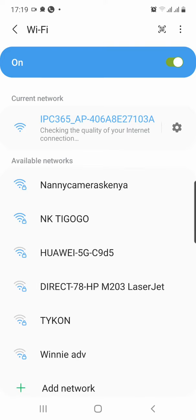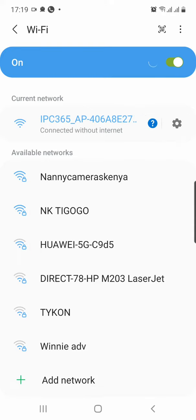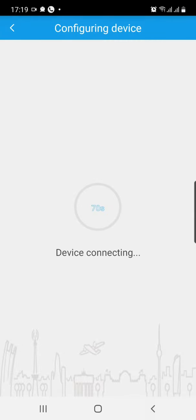So once that's done, now you can go back to the application. When it's done that, now the device will be configuring.